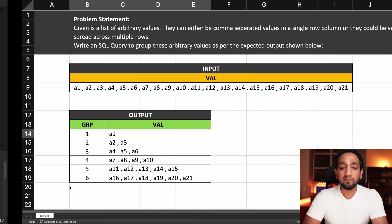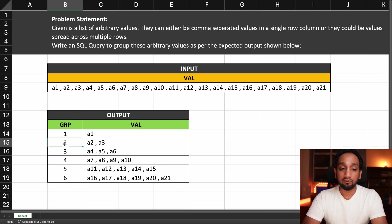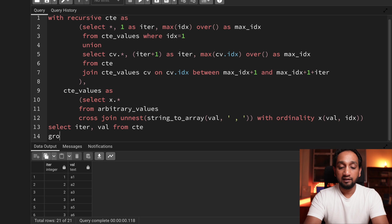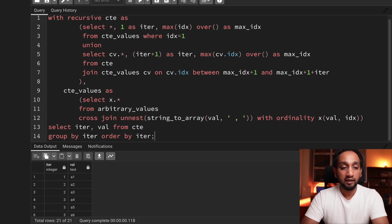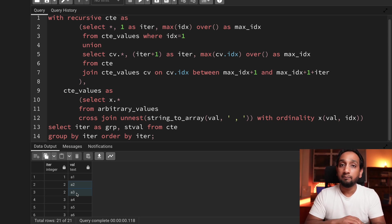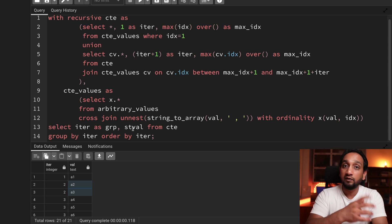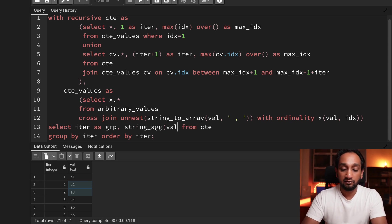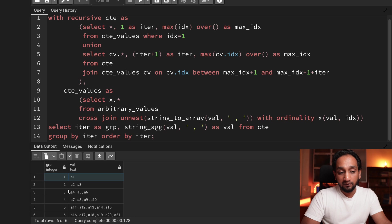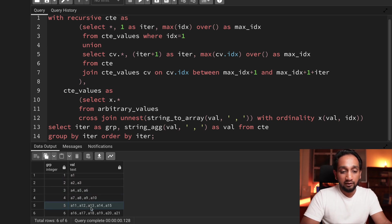Now for the final output, I need one row per iteration. I'll add GROUP BY iter and ORDER BY iter, then use the string_agg function with a comma separator to merge multiple values into a single row — essentially the reverse of what we did in the first step with unnest. Running this, I get the final output: first record with one value, then two values, then three, four, five, and finally six values.